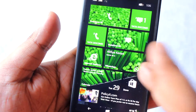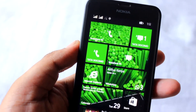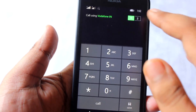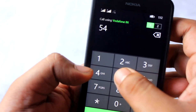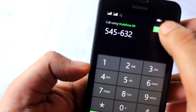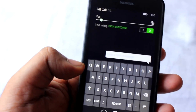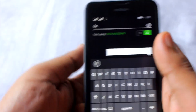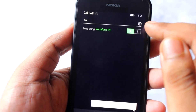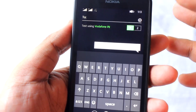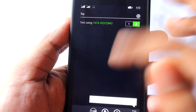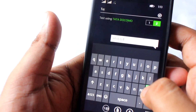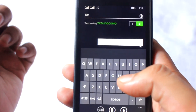Now I'll show you the dialer and keyboard. This is the Windows 8.1 dialer, and it has a SIM selection so you can toggle between SIM 1 and SIM 2 when dialing. The Windows 8.1 keyboard looks really good, and it also has SIM selection for messaging. There is haptic/vibration feedback on the keyboard, and it also supports swipe-type writing.